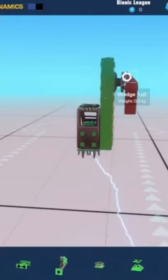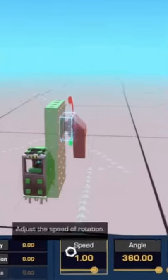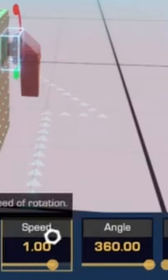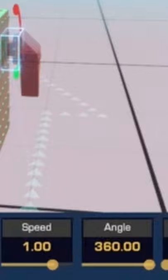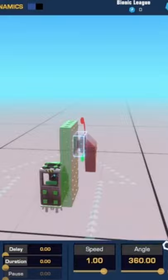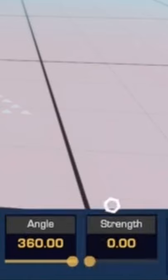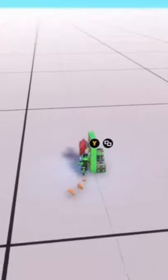All right, so right here, I have Angle 360, Speed 1. Speed does not matter on this because strength is set all the way down to 0. So with 0 strength,